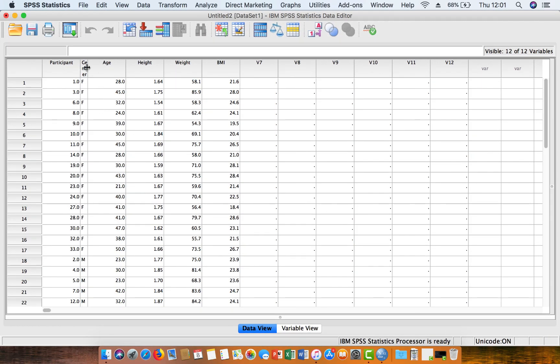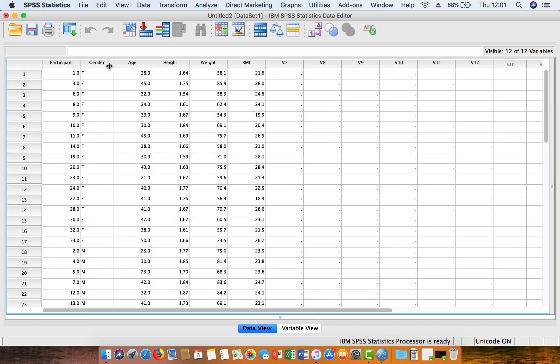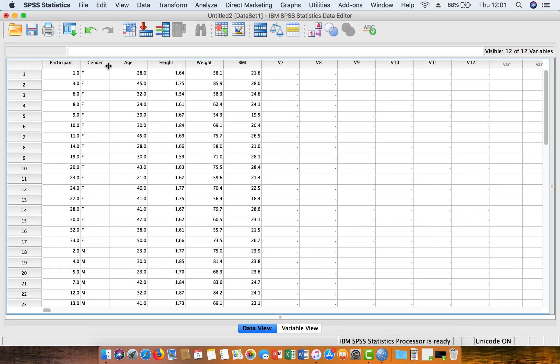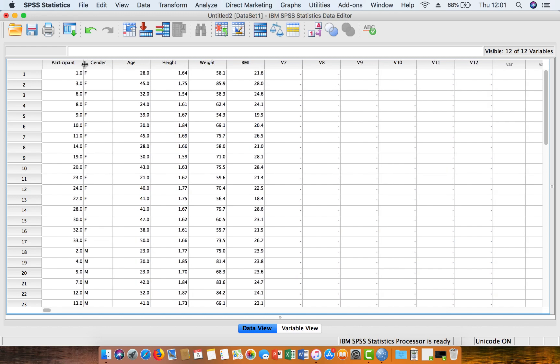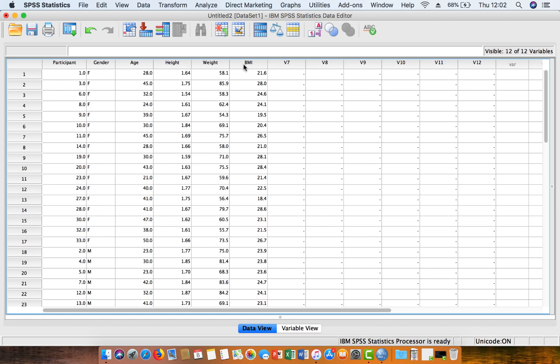And now we can see that we've got a similar format of data as in our Excel file, but now the variable names are not in their own row, they're integrated into the SPSS data file. So if you didn't have your variable names in the first row, then it's going to get a little bit confused, so that's why we have to have the data arranged in a certain way in Microsoft Excel before we open up the data.